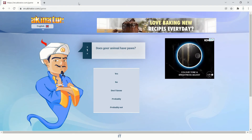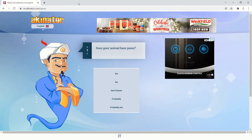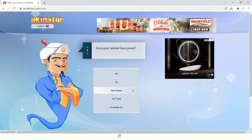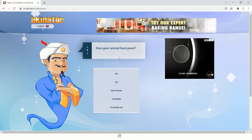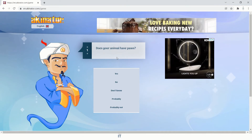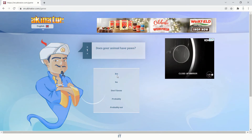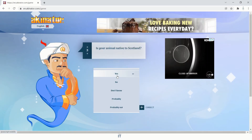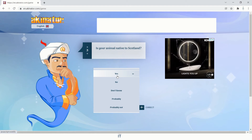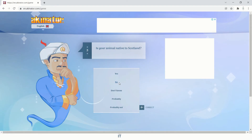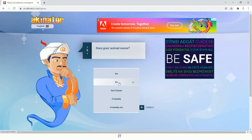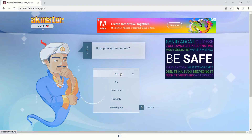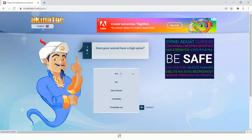It initiates a series of questions with five different options: yes, no, don't know, probably, and probably not. The first question is: does your animal have paws? Yes, it does. Can your animal be found in the pet stores? Yes, definitely. Is your animal native to Scotland? No, it is not specific to any country. Does your animal bark? No. Does your animal meow? It's narrowing down the searches. I say yes. Does your animal have a high spine? I say yes.